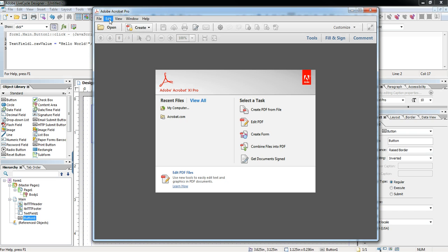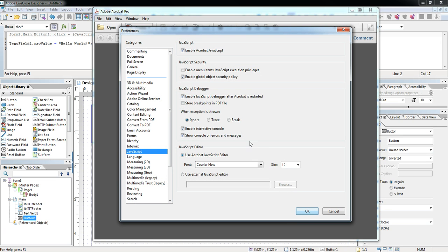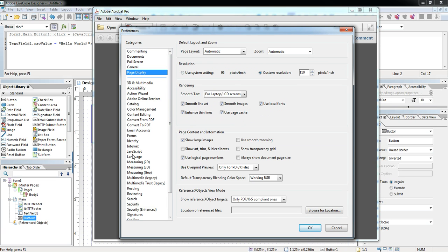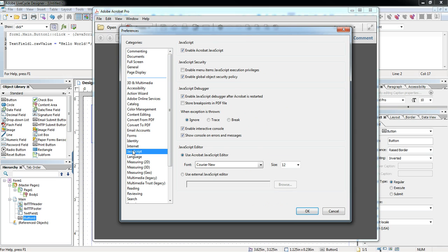If we come into Acrobat Pro and go to Edit > Preferences, and click on the JavaScript section, by default JavaScript is enabled. But we also want to enable the JavaScript debugger after Acrobat is restarted, enable the interactive console, and show the console on errors. Normally these are not checked by default because people don't want to see errors in your code — only you want to see the errors so you can figure out what they are and fix them.